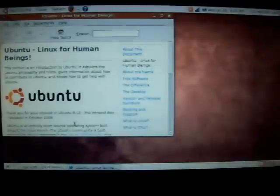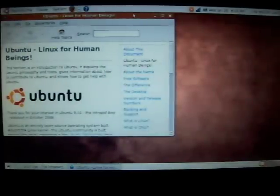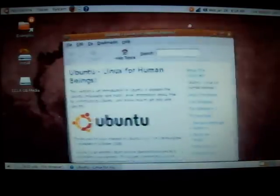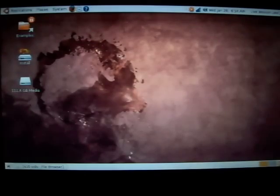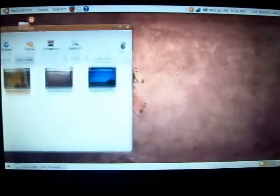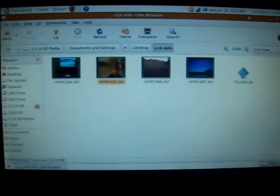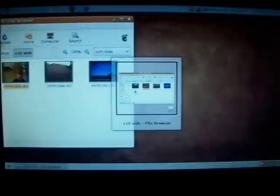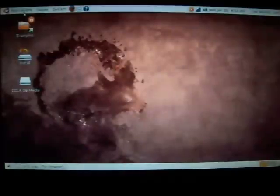Ubuntu 8.10 right there, you got all your other stuff. So yeah, Ubuntu 8.10 on the IdeaPad S10 by Lenovo, running off live USB, no problems at all.